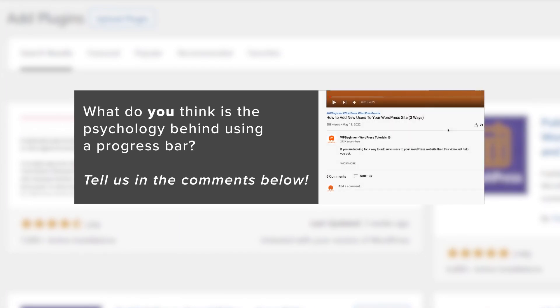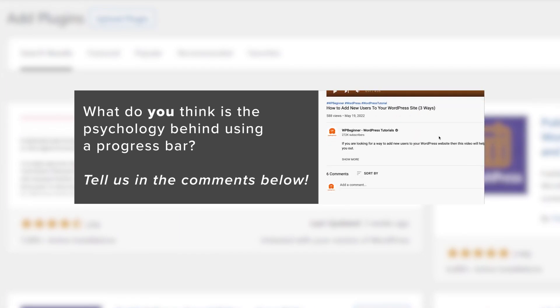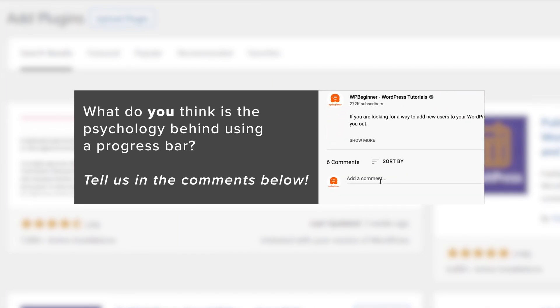And what do you think the psychological reason is for the progress bar? Let us know in the comments what your thoughts are on that.